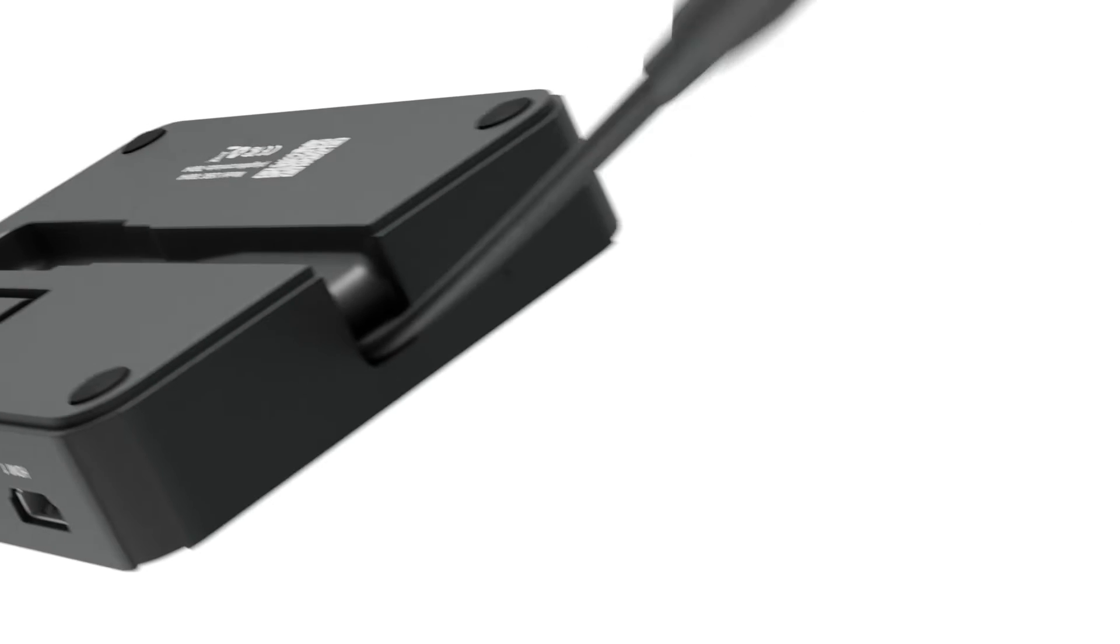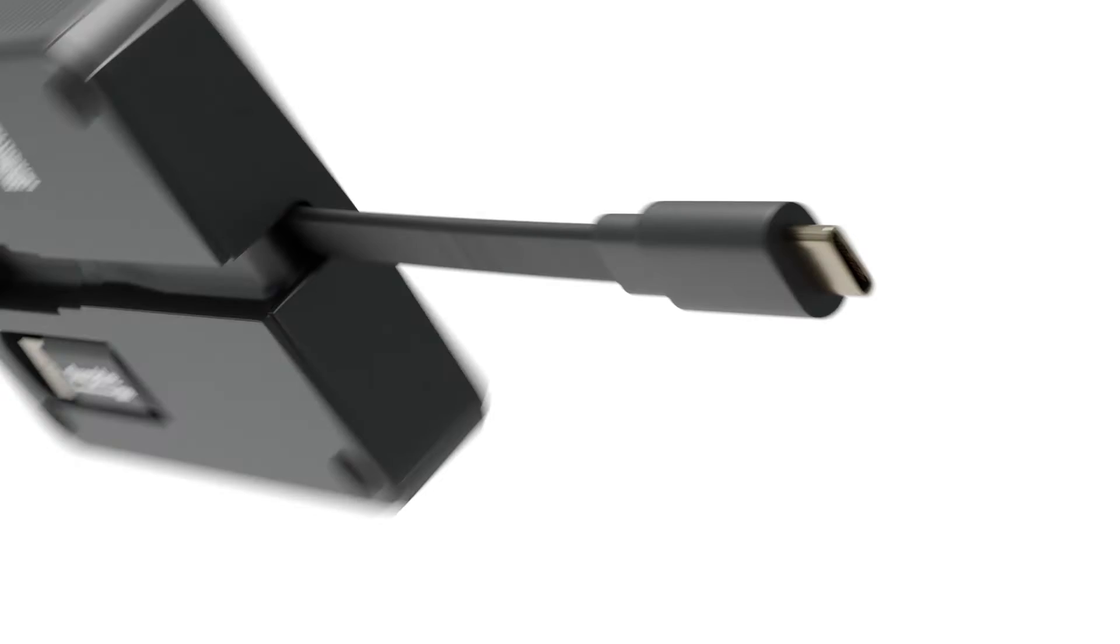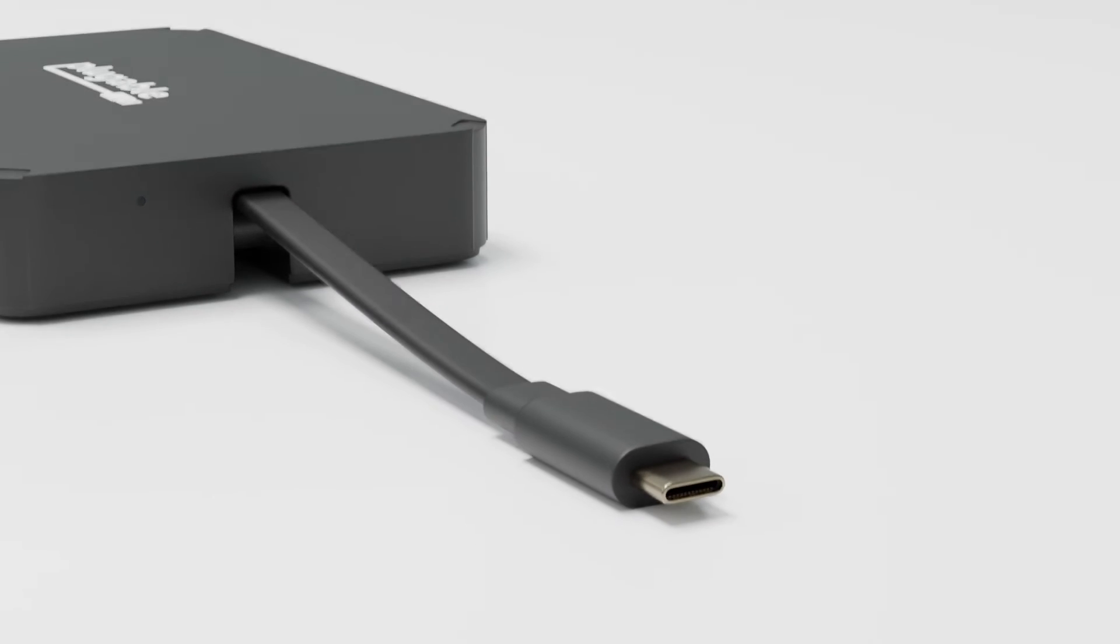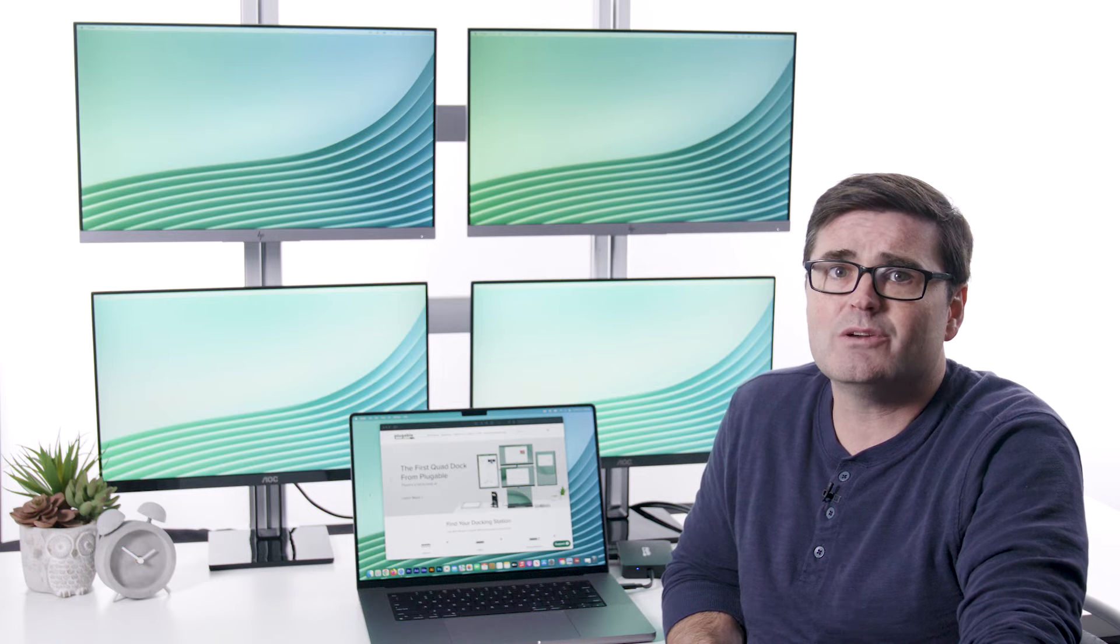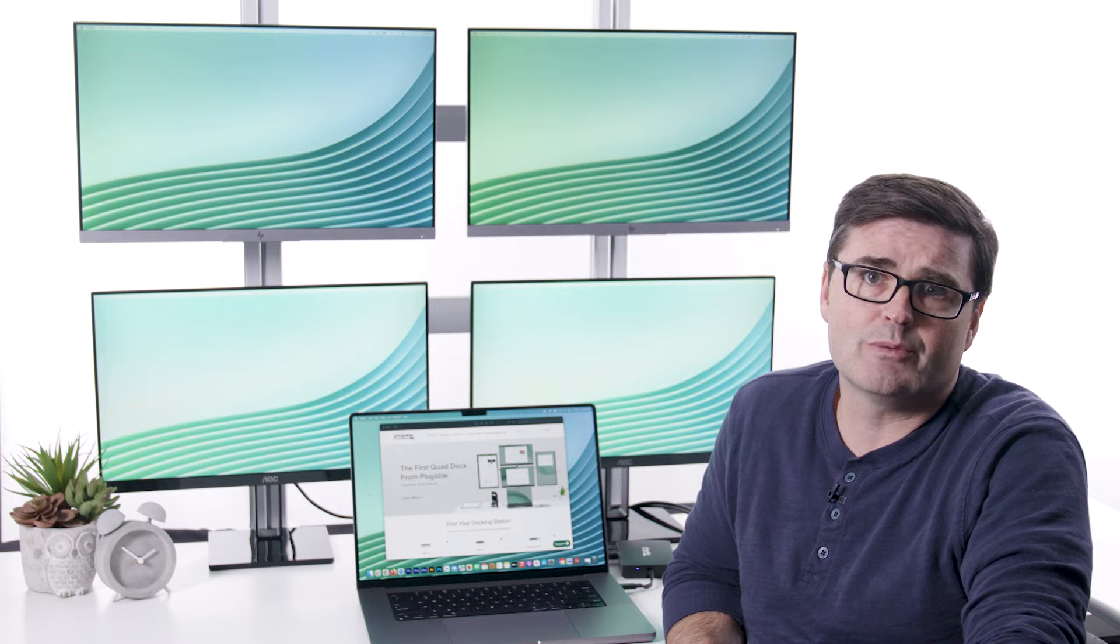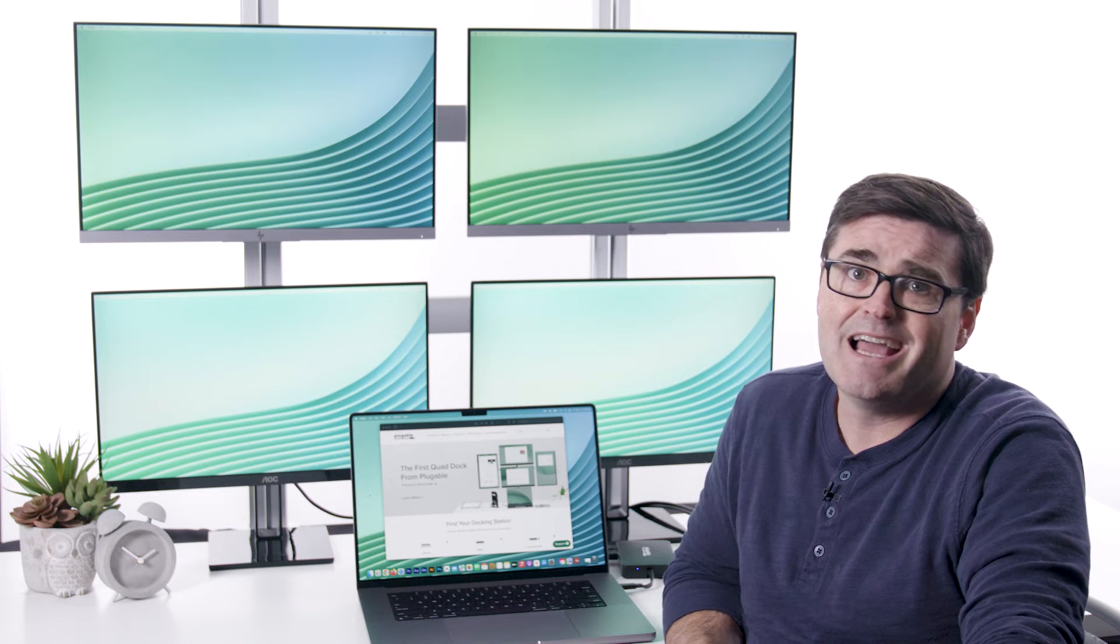When you're ready to expand your screen count, flip out the connector and plug it into an open USB-C or USB 3.0 port.